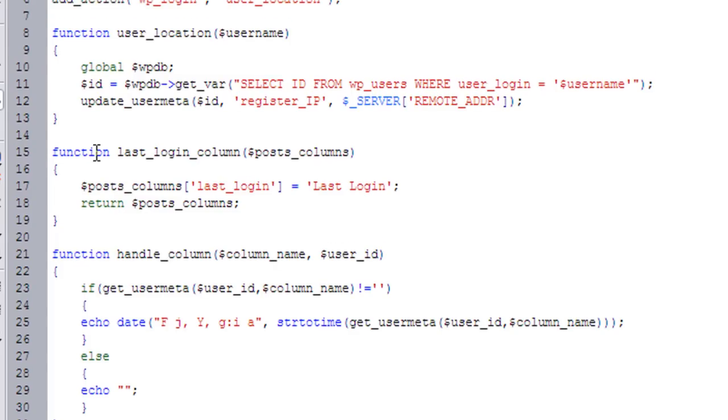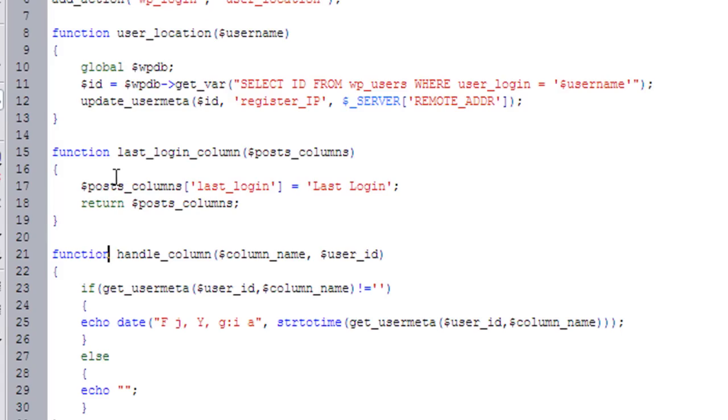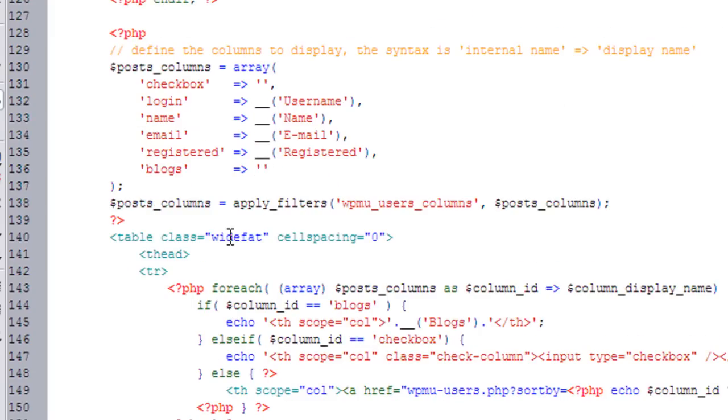So add_filter. So here's what happens. My function, last login column, gets passed the postcolumns. If you look at, so let's go back here, so you'll notice here that it does pass the postcolumns to my plugin. And what I'm going to do is I'm just going to add another key value pair called last login with the value of last login. And then I'm going to return the postcolumns back to the array. And what that's going to do is that's going to actually add the column.